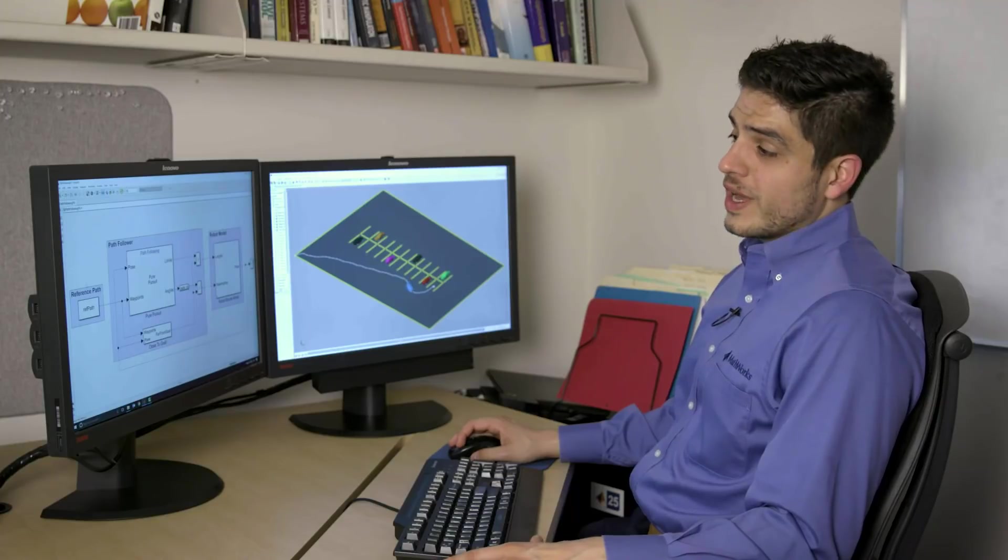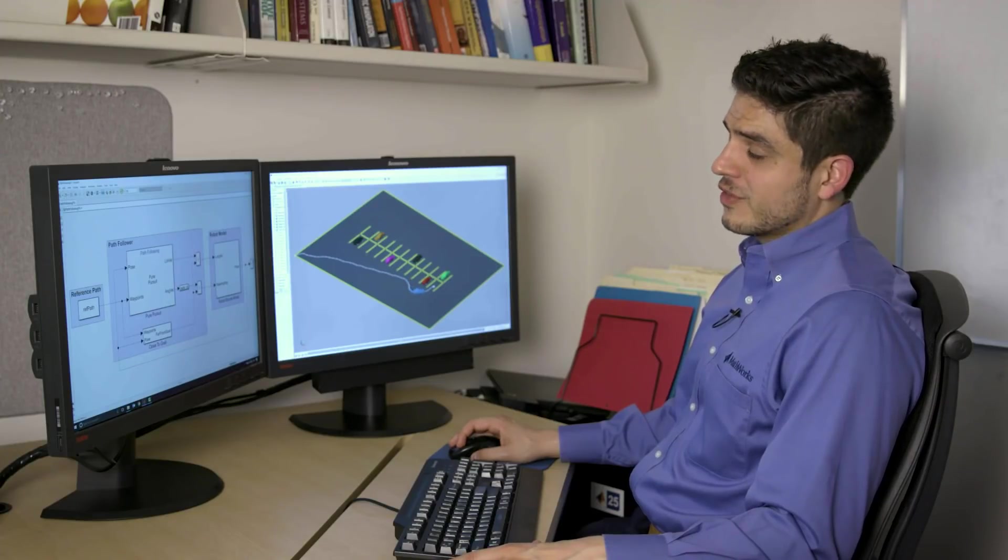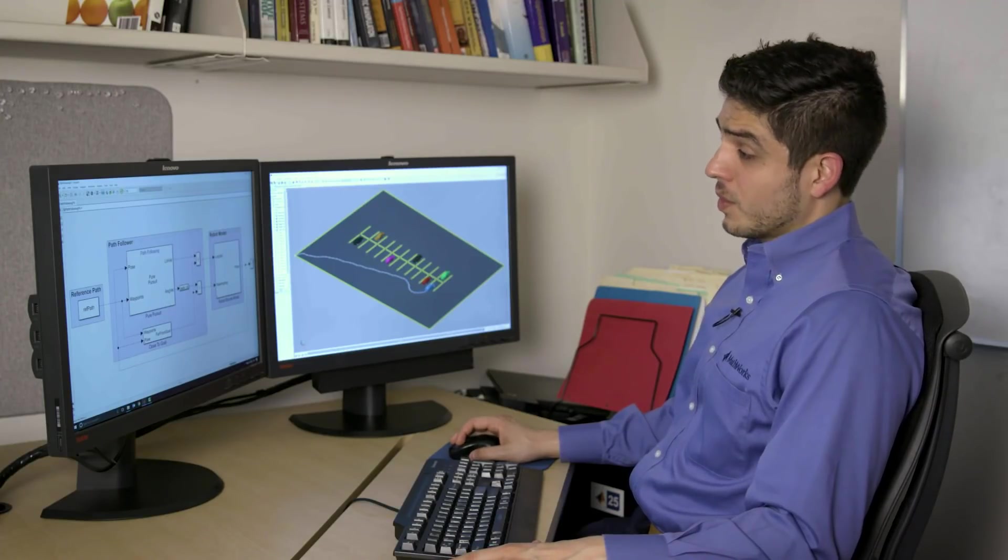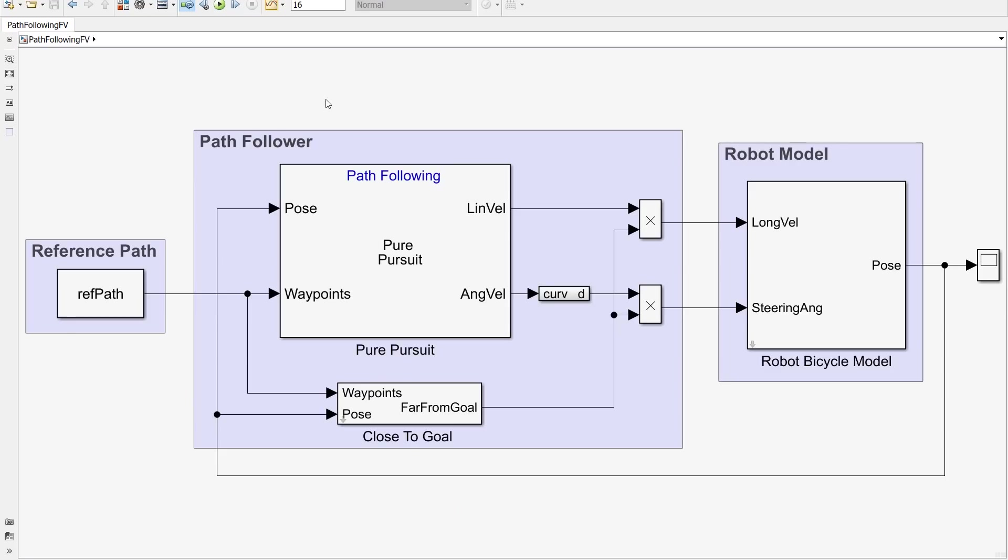So we have the reference path. We have the robot model. We just need our path-following algorithm.